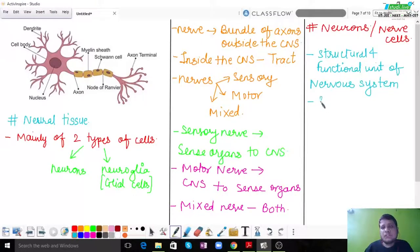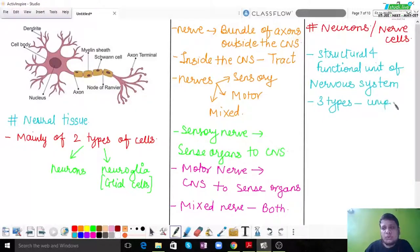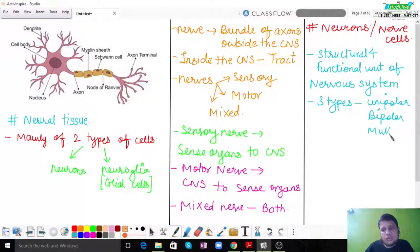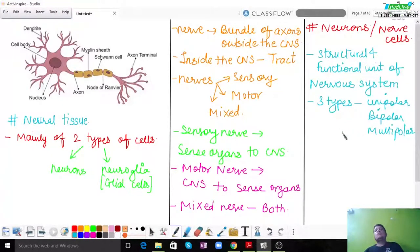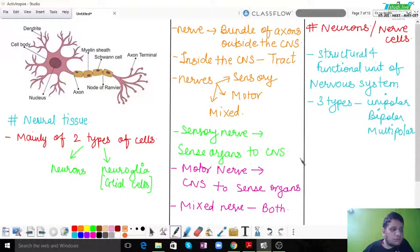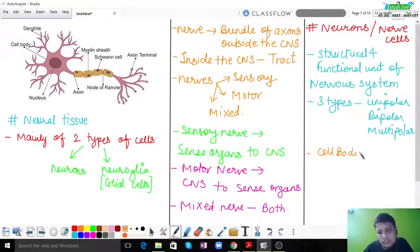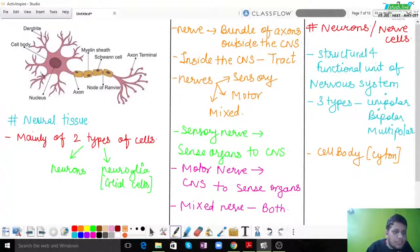The structure visible in the diagram is a multipolar neuron. First, there is the cell body, which is also called the cyton. You can see this pinkish-colored part in the diagram, which is the cell body or cyton. In the middle of the cyton, there is a nucleus. From the cell body, there is an outgrowth which is seen.